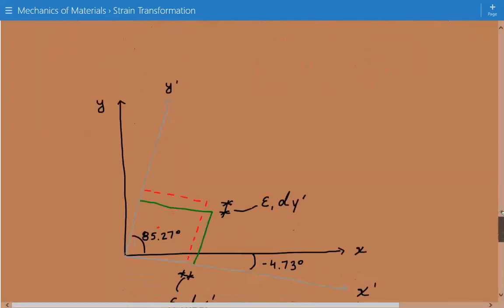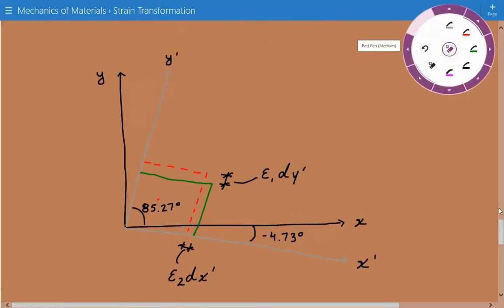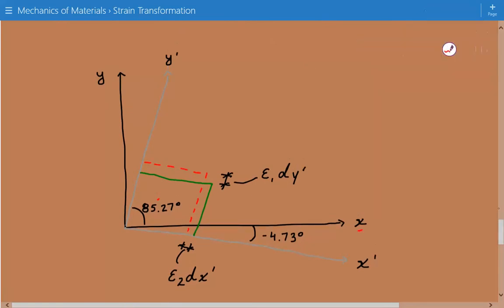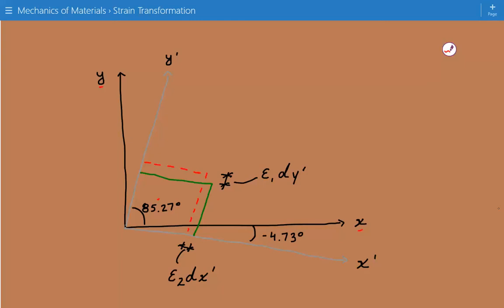We show this graphically with the original coordinate system and the coordinate system associated with the principal strains, indicating theta p1 and theta p2. We also show that there was a contraction in the x-direction and a lengthening in the y-direction. Please subscribe to the channel, like the Facebook page at facebook.com/engineeringexamples, and visit the website at engineeringexamples.net.